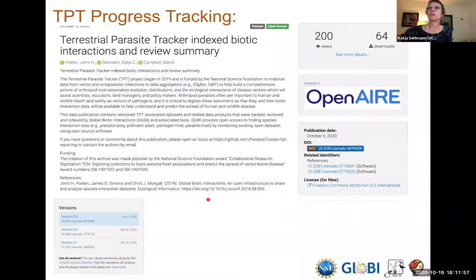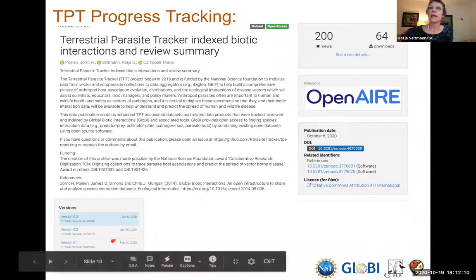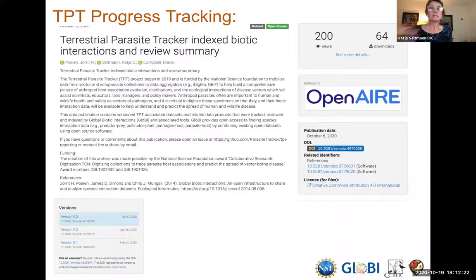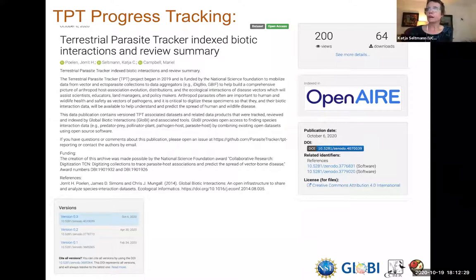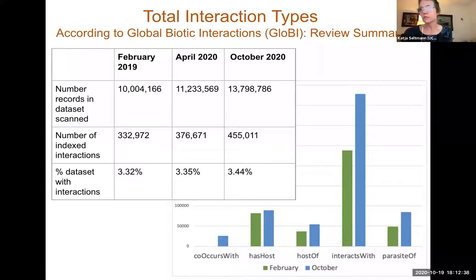Another tool is that for the Terrestrial Parasite Tracker project, we are periodically publishing all indexed data and reviews in periodic Zenodo publications. This versioning of how the project progresses will be interesting for tracking changes over time in great detail. It also provides the data as it has changed through time, so people can cite particular versions of the data they use in scientific publications.